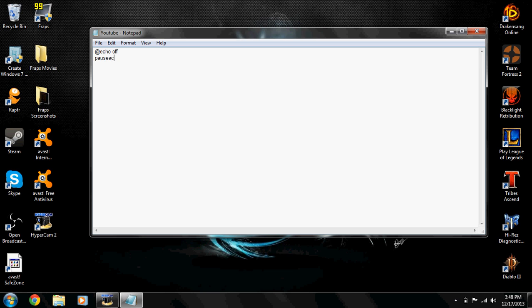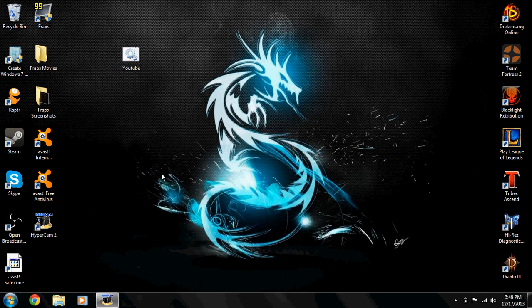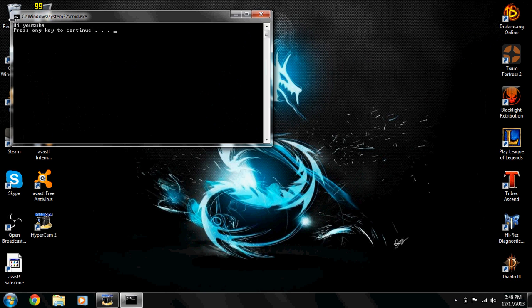Echo tells the computer to say something. So 'echo Hi YouTube' and then pause. Save that and then you see 'Hi YouTube' and then 'press any key to continue'. You can do as many echoes as you want - that's the good part.